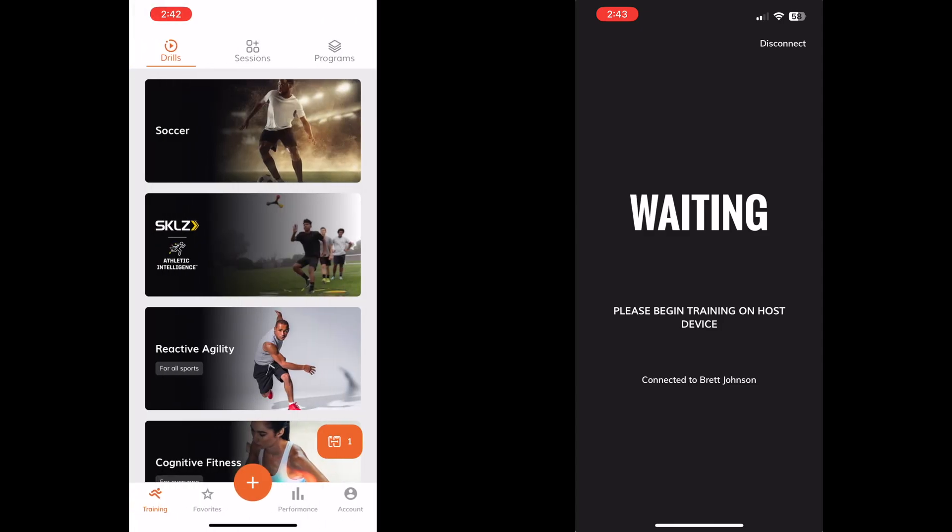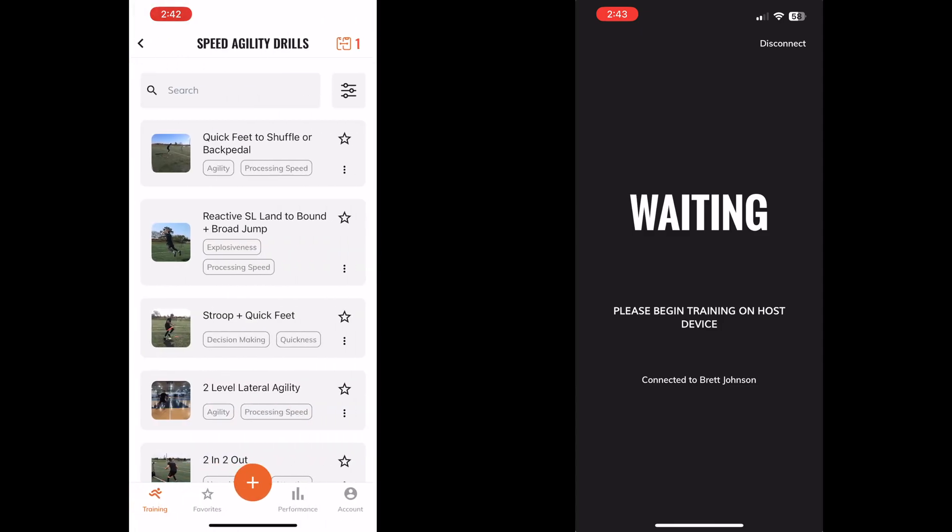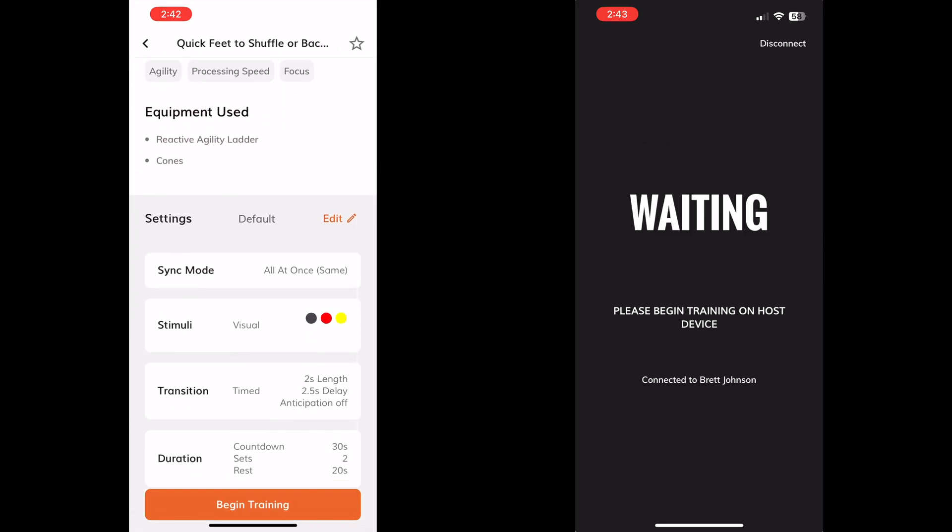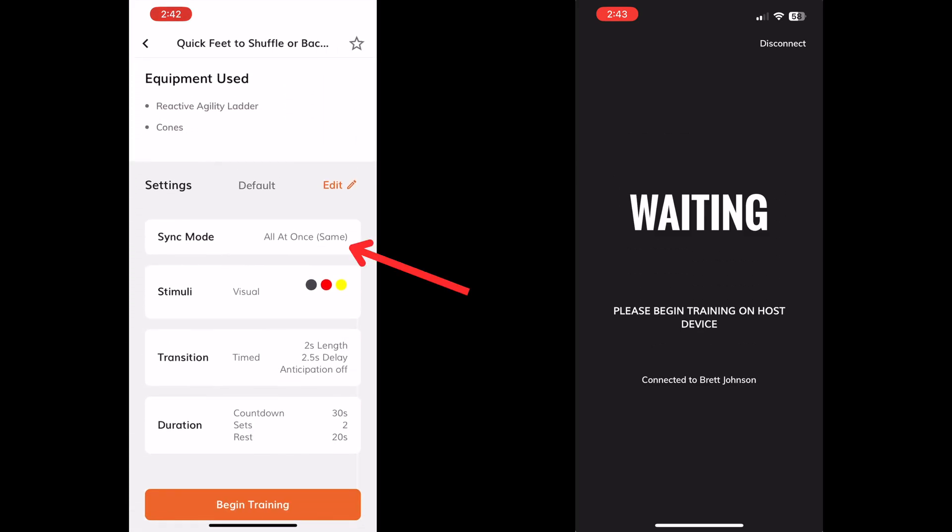If using preset drills, all of these settings are already set up, so all you have to do is connect devices and begin training.